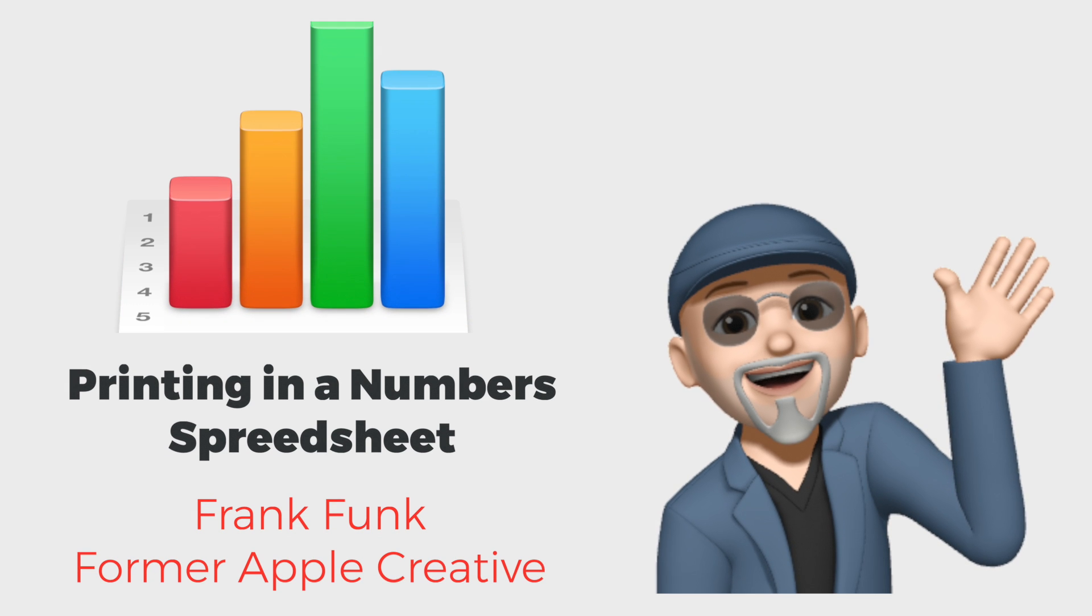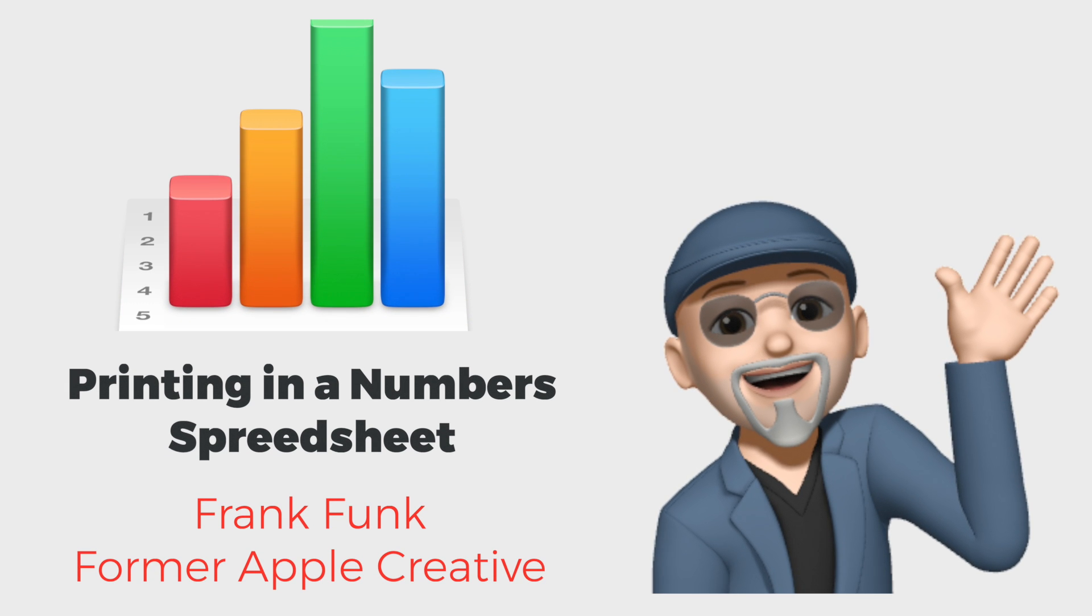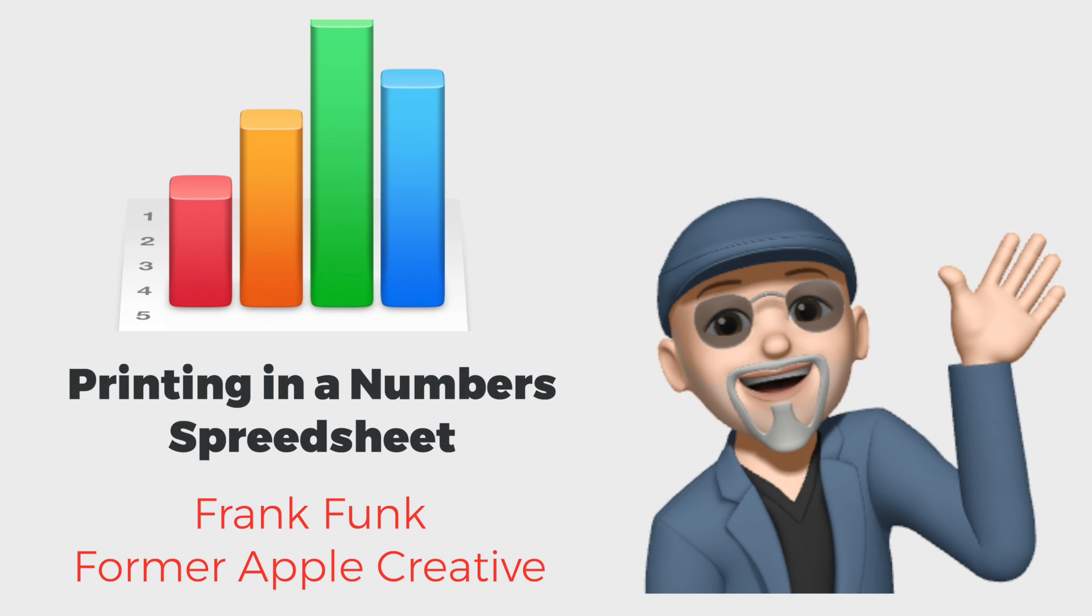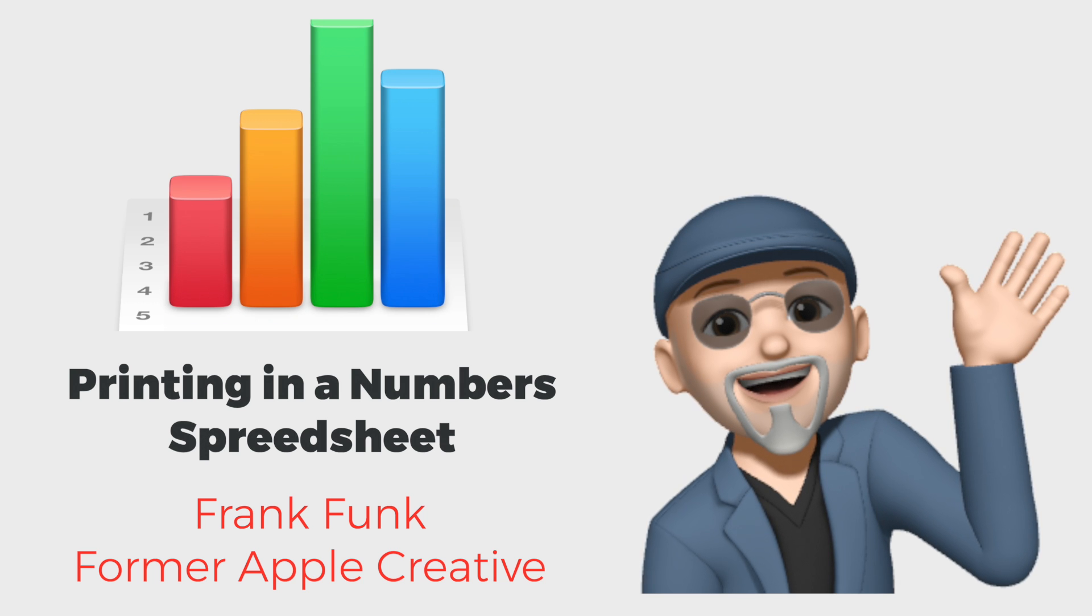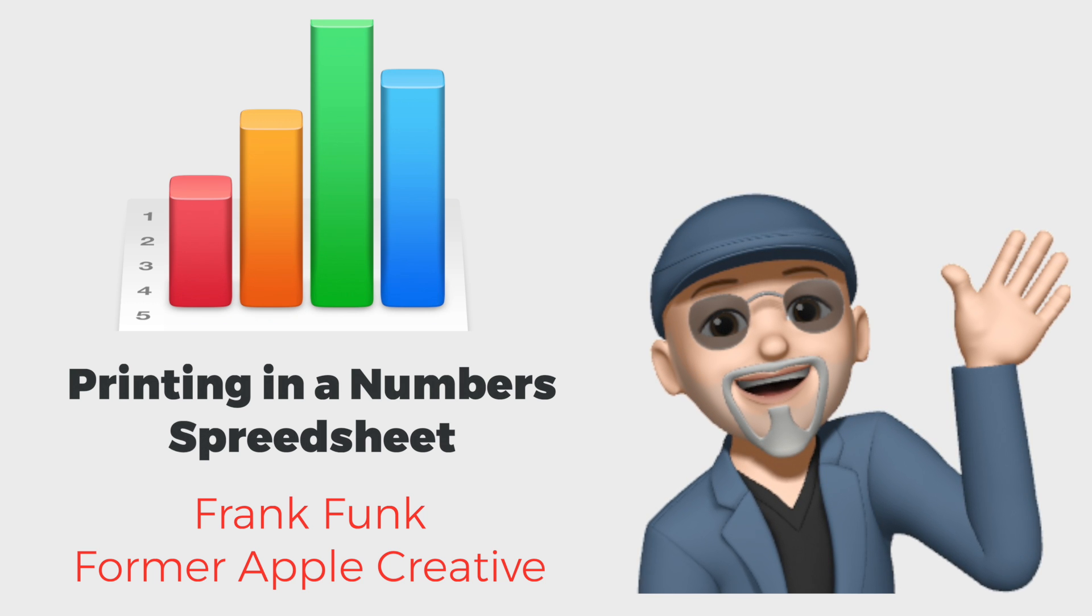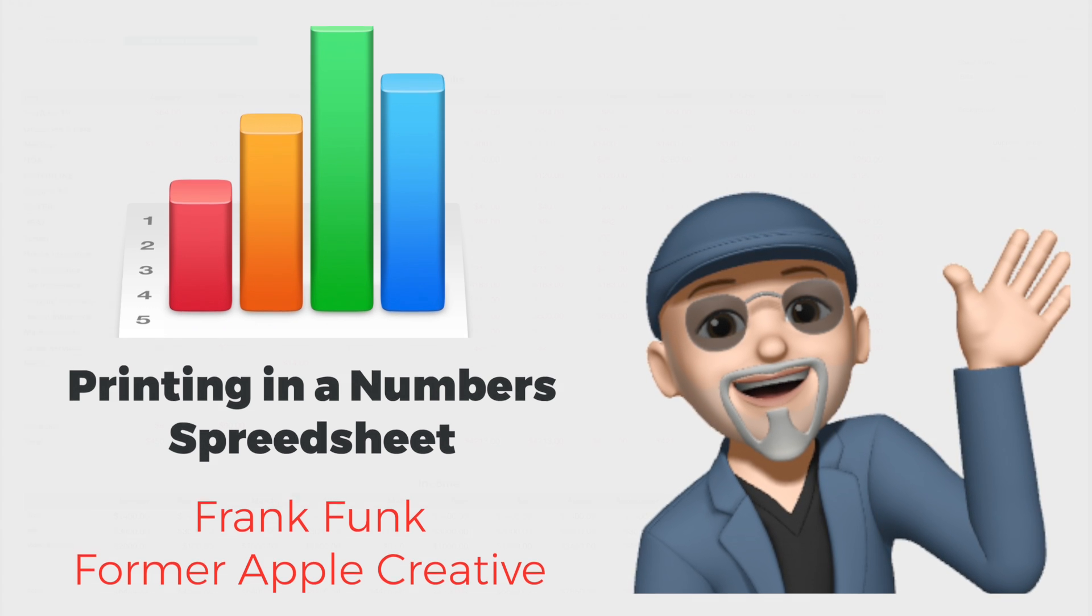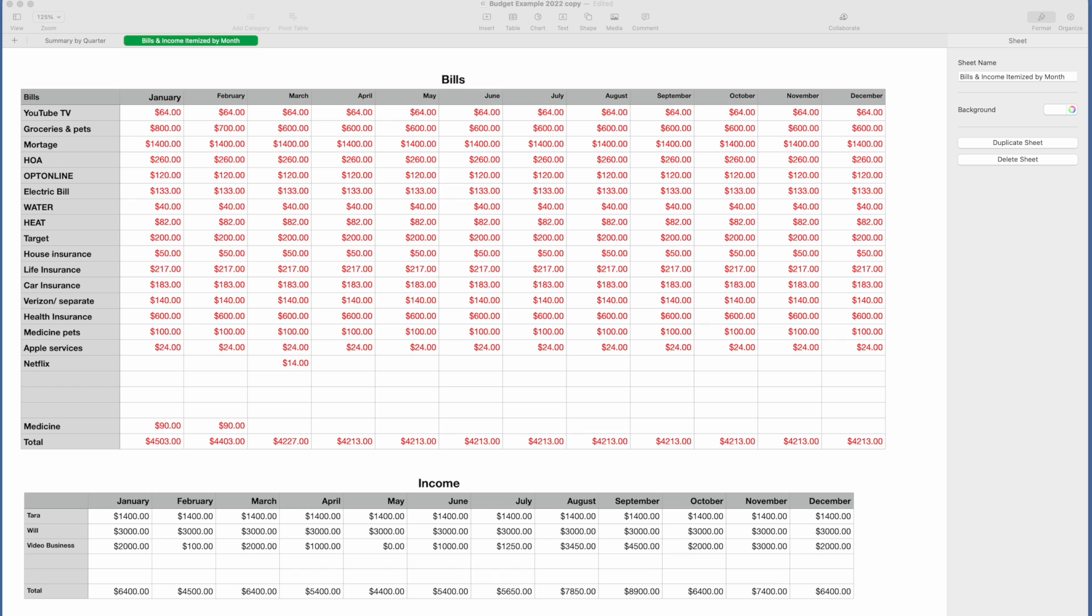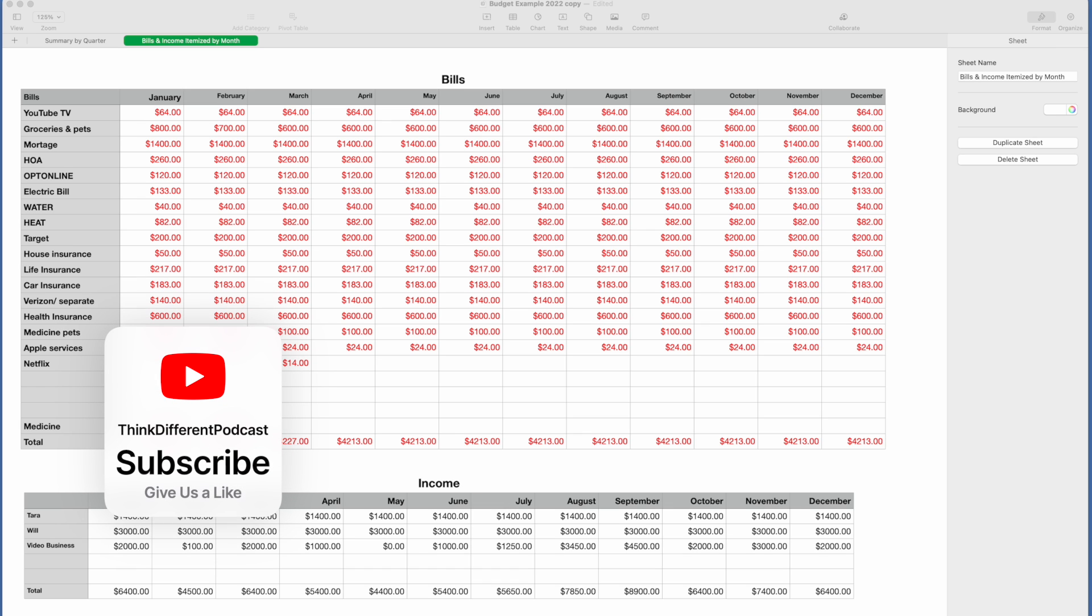This is Frank from Think Different Podcasts. Today we're going to go over how to print from your Numbers spreadsheets. We're going to start with the bills and income itemized by month spreadsheet because we have two tabs on that, and we're going to go over how to print either one or both of those tabs.